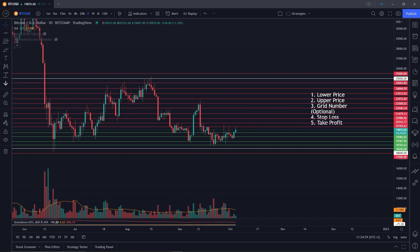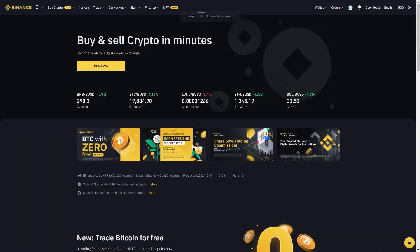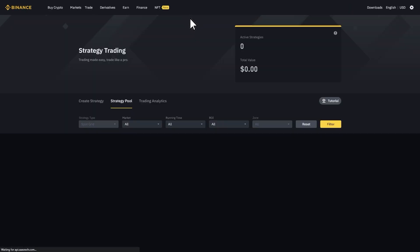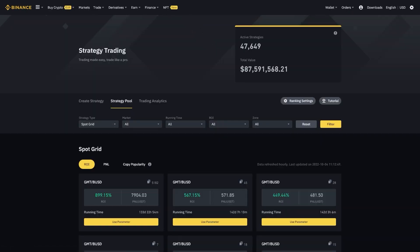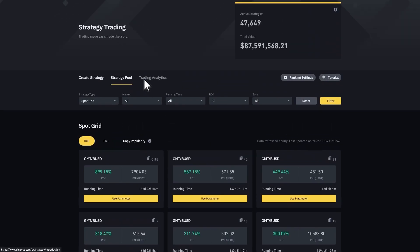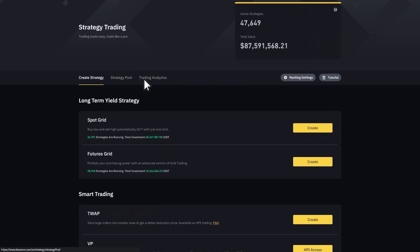Now I'm going to switch over and create a grid bot together on Binance. Once you're on Binance, go to Trade > Strategy Trading. This gets you to the overview where you can see all active spot and futures grid bots. Then click Create Strategy and choose whether you want a spot or futures grid bot.